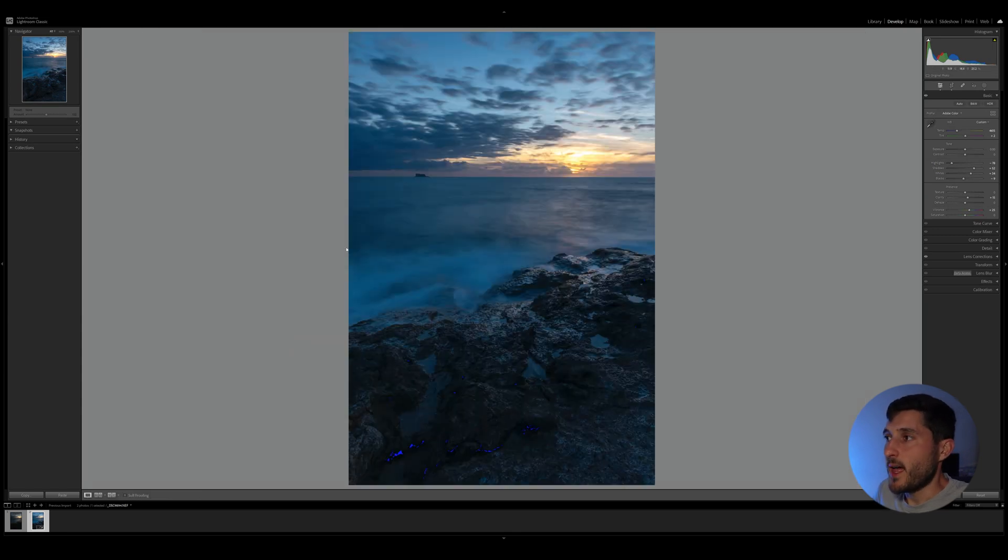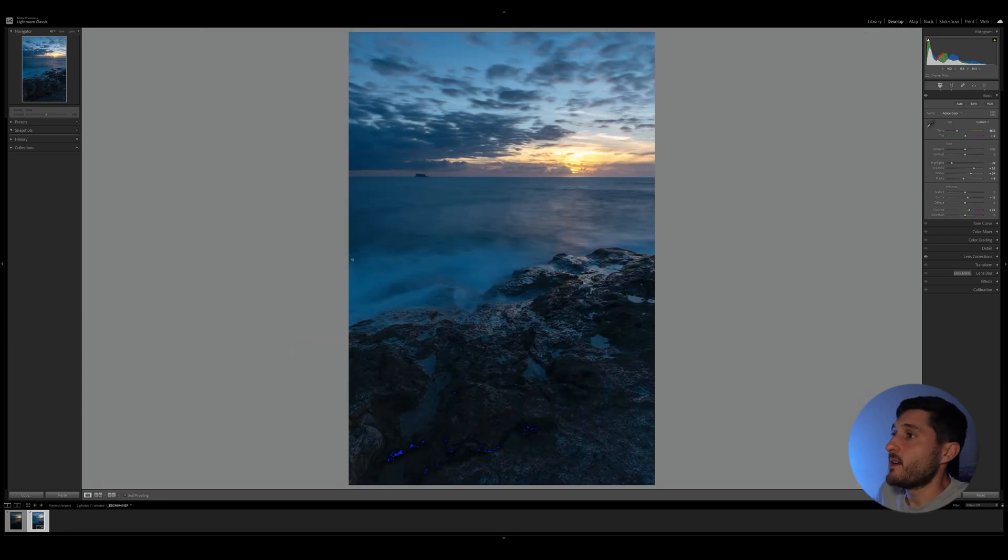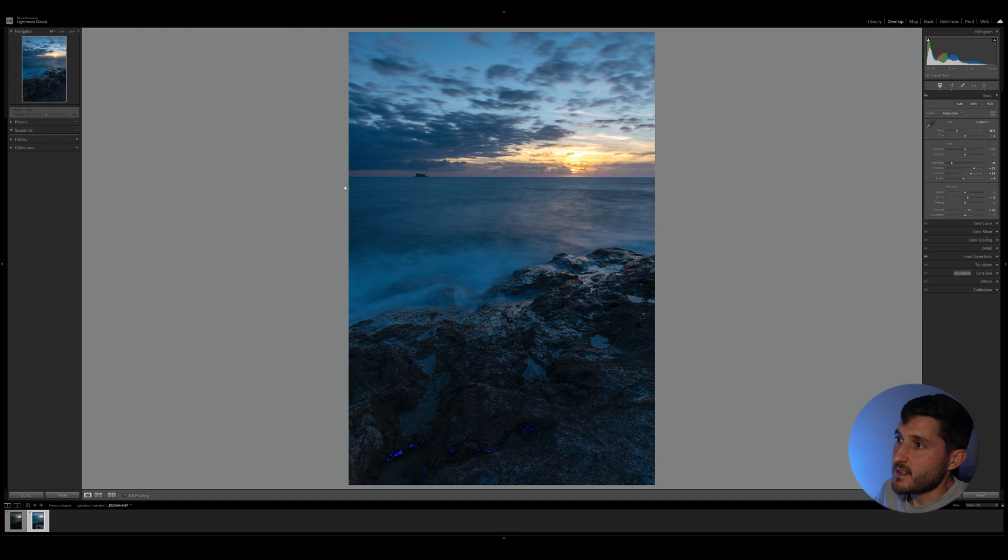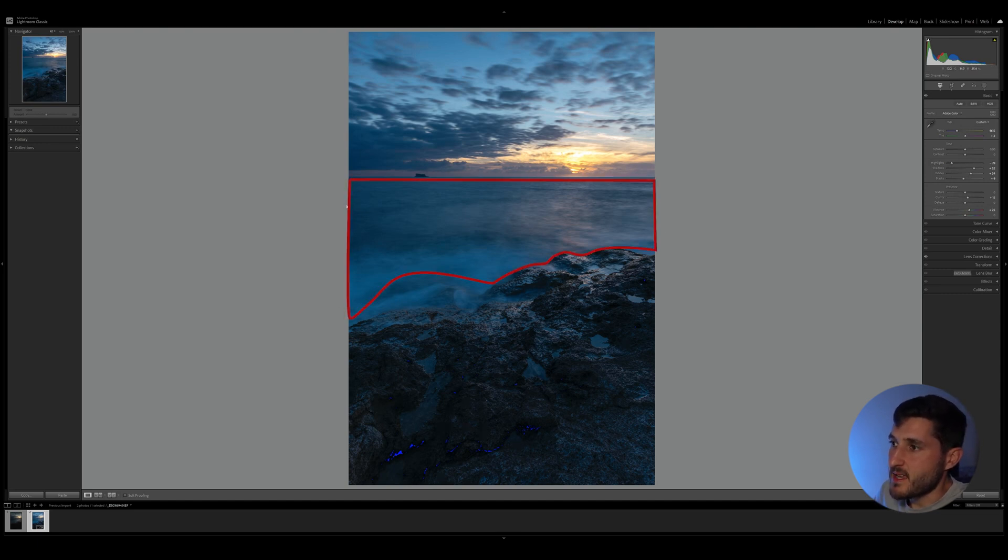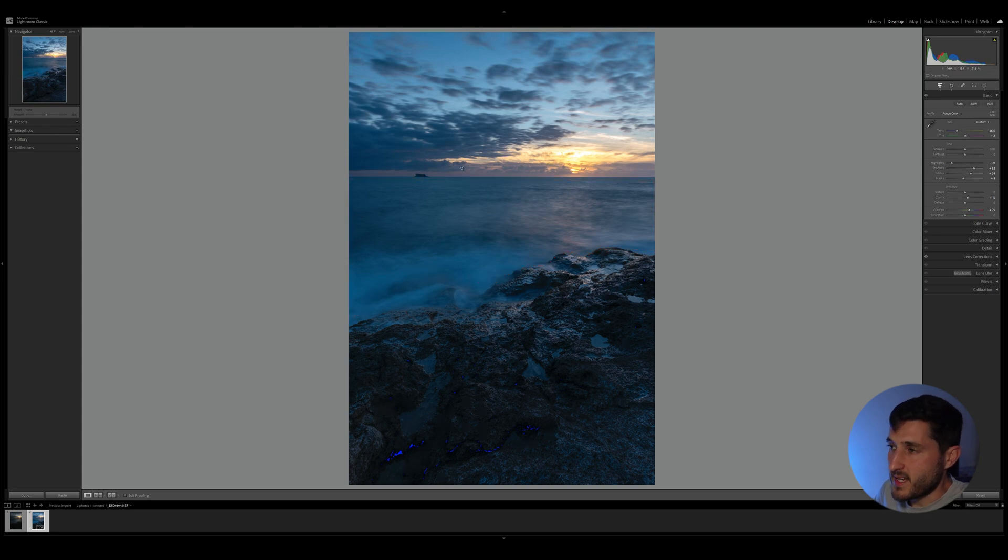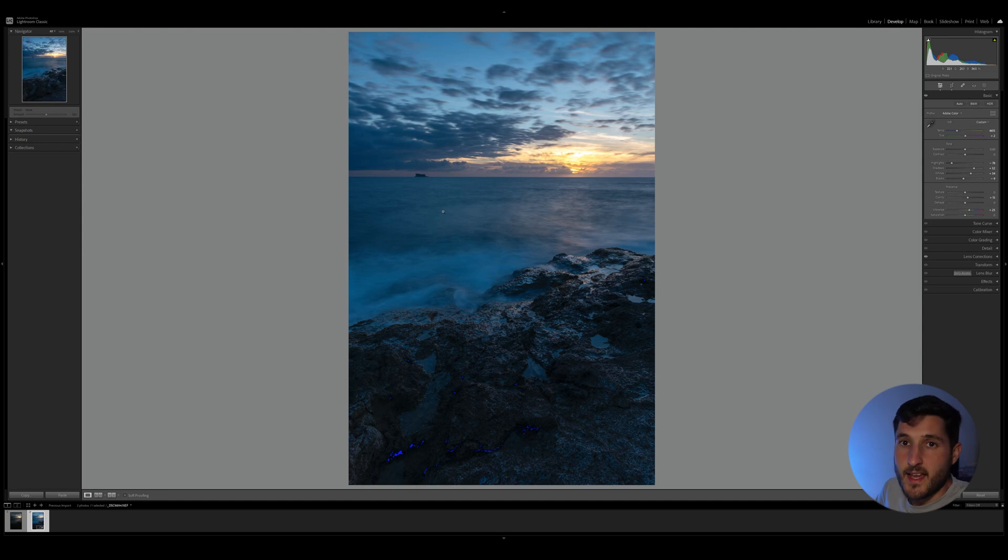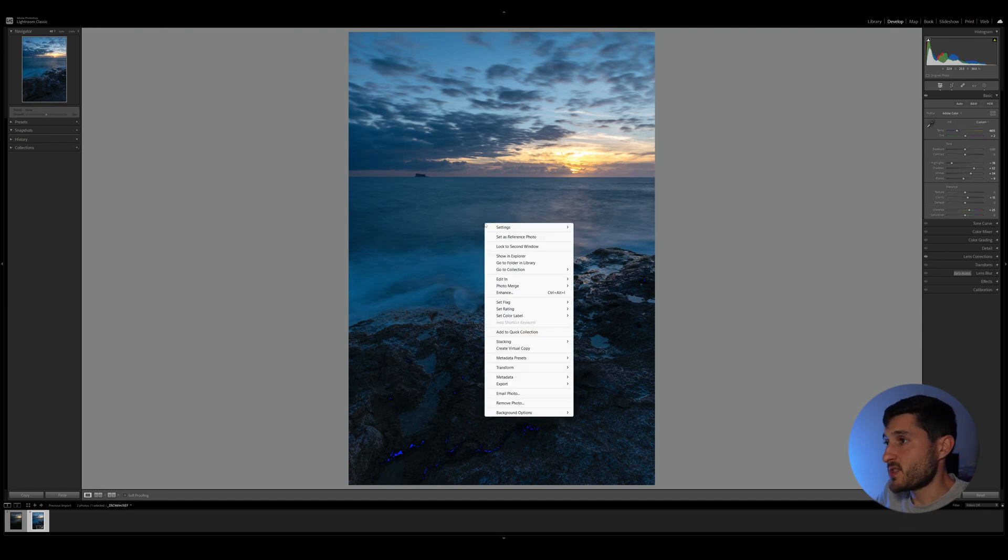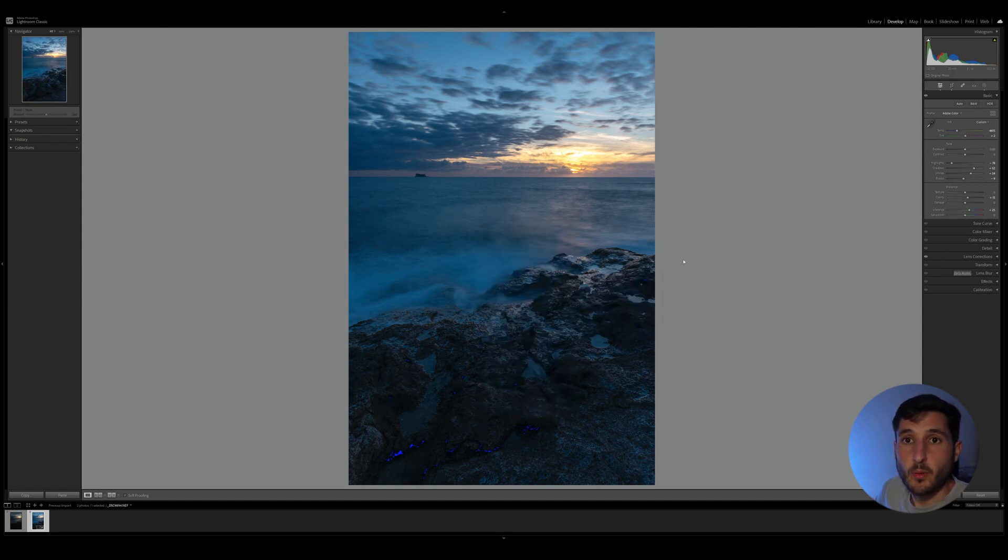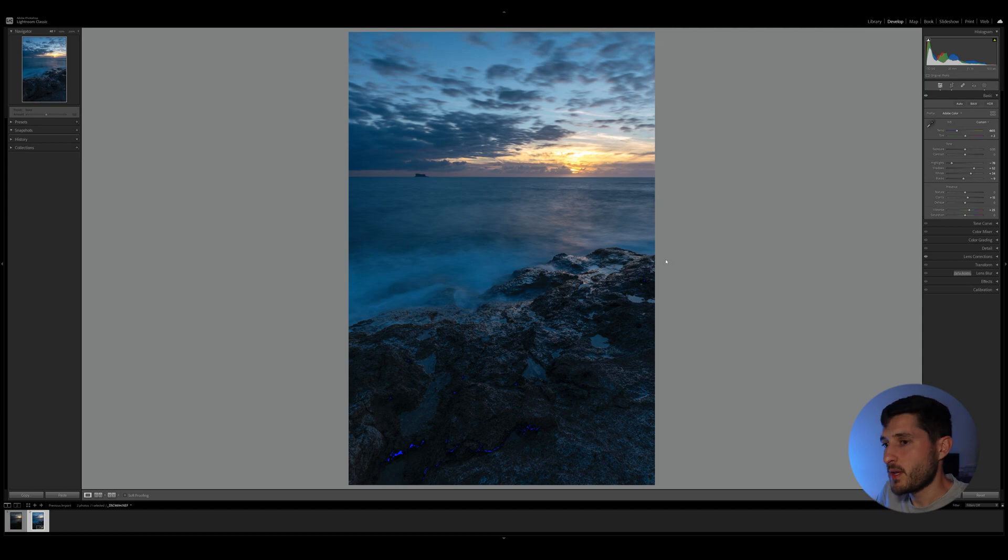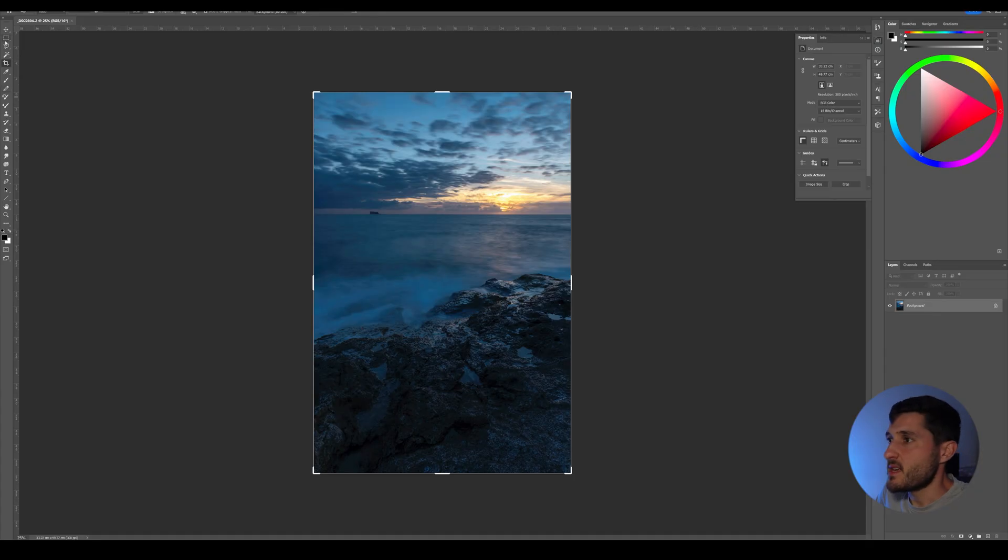Now what I would like to do is adjust my composition just slightly. I can see that there's a bit of dead space in the sea right here. So as you can see, from the rocks right here towards the horizon, there is a bit of dead space, and I can adjust that very easily in Photoshop. So I will go ahead and edit my photo in Adobe Photoshop.